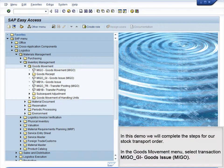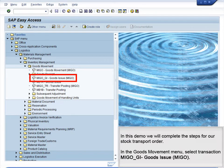Demo 9.16 Complete STO. In this demo, we will complete the steps for our stock transport order. In the goods movement menu, select transaction MIGO, GI, goods issue, MIGO.